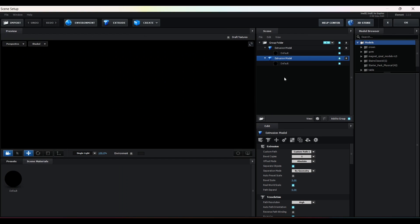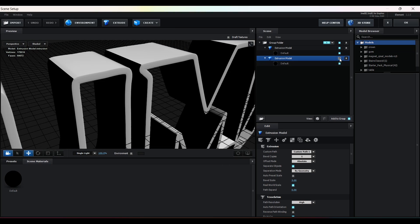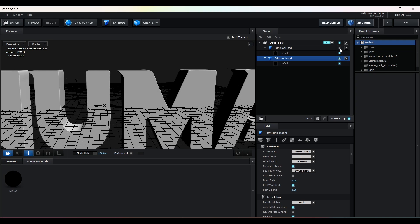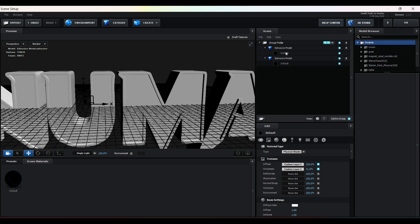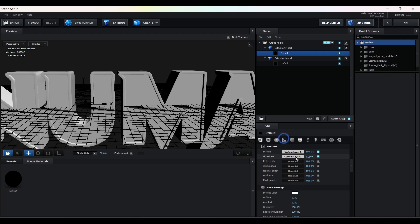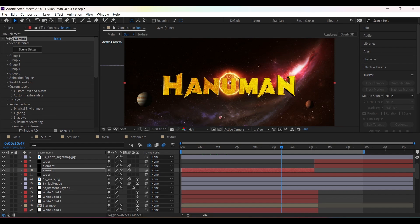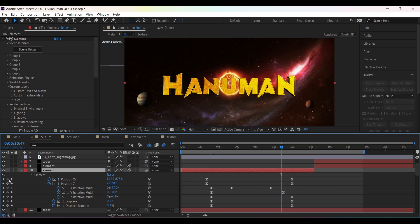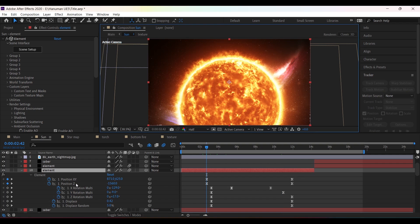Then click on Scene Setup. Here I have created two bevels — one for the outer edge and one for the inner one — and applied the same material on the Diffuse and Glossiness. For the animation, I have added keyframes on XYZ Position, enabled Multi-Object, then added keyframes on XYZ Rotation, Rotation, and Displace, and adjusted all the values.